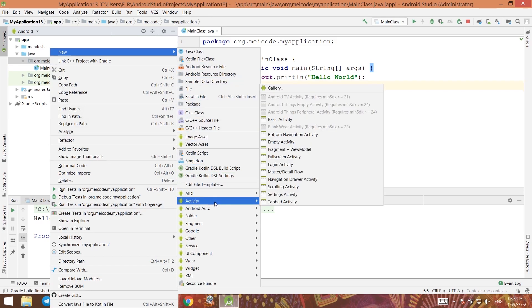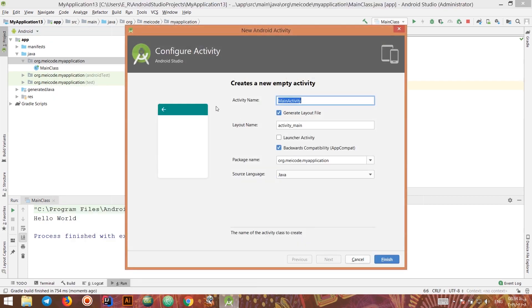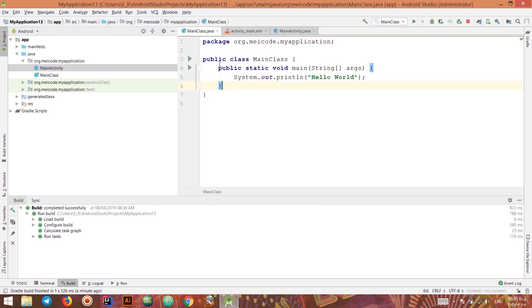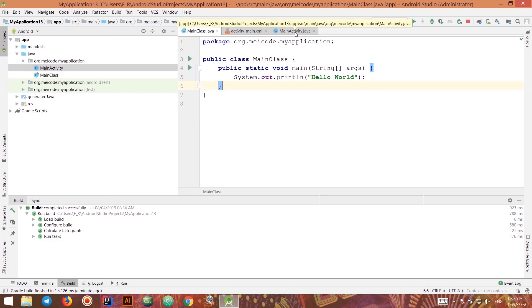We know how to create an activity — we go to New Activity and by choosing Empty Activity we can create one. There are other ways which we'll see in a few minutes. This onCreate method of MainActivity is the equivalent of the main method in a Java file, meaning onCreate will trigger at the beginning of creating our activity.